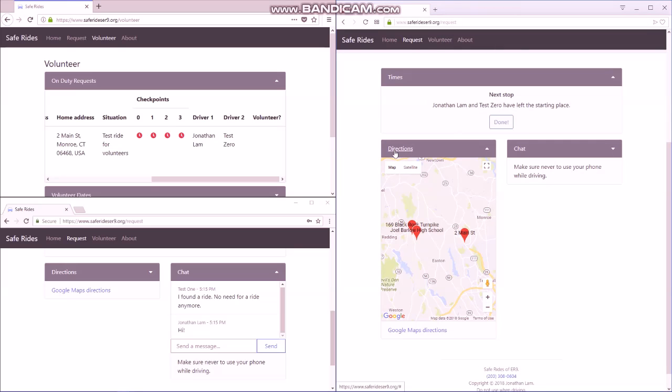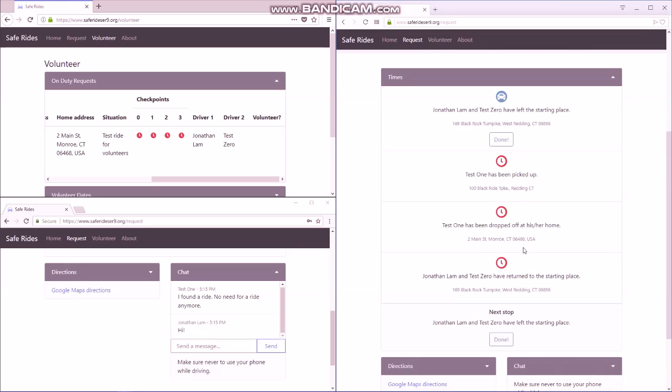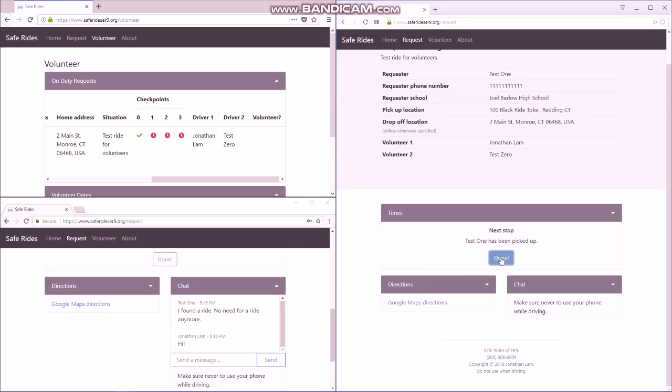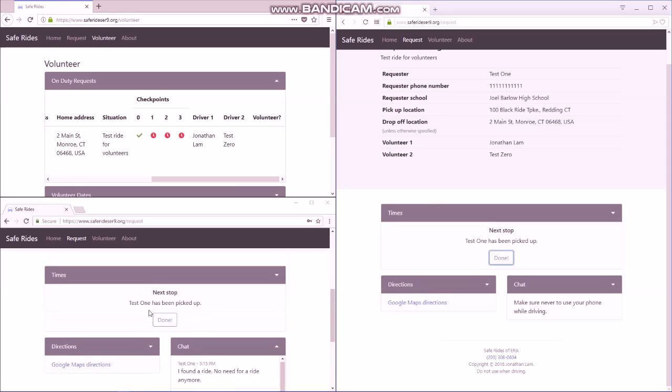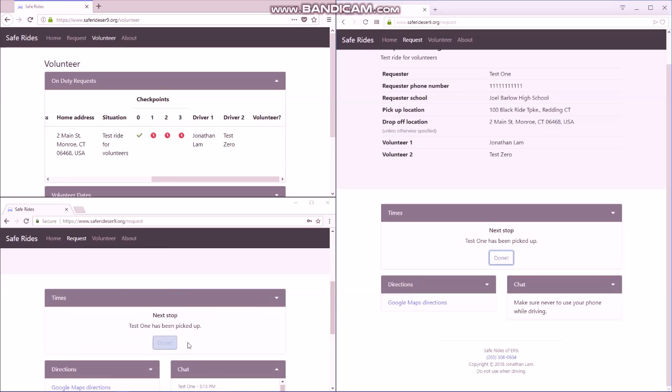And then the third tab, again, are the checkpoints. This is for accountability and safety. It's your duty to check these off as they come. So when you leave the starting place, you should click it off. You should click the first one. And you can see that on the volunteer page, it also shows that you finished the first checkpoint. And all the other volunteers and the requesters on that ride can see that that's been completed as well.